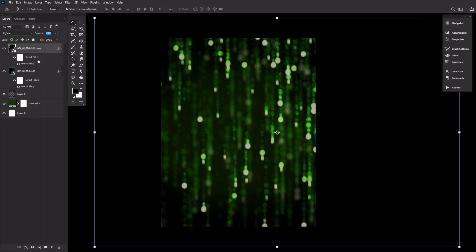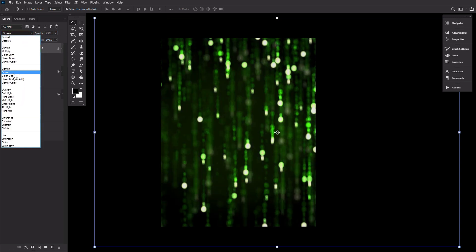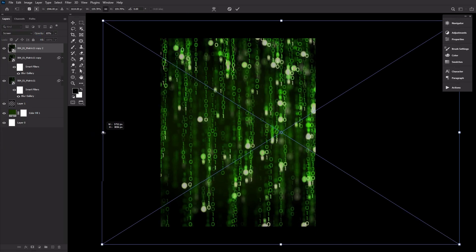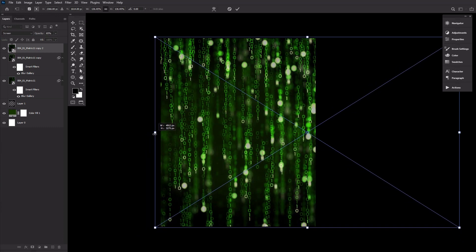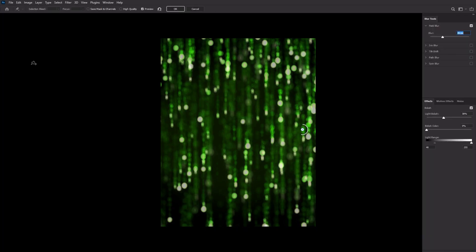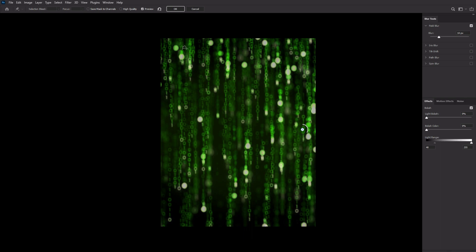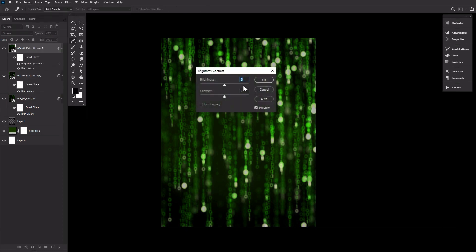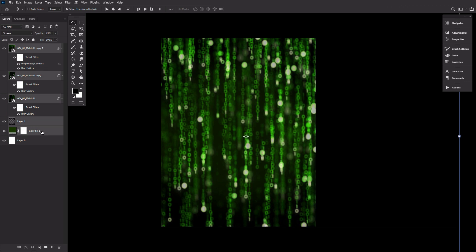Let's repeat that step one more time, duplicating the matrix 11 texture again but setting it to screen at 65% opacity, shrinking it down to roughly the height of our canvas — making it smaller than the previous textures. Next, double-click the blur gallery settings again, bringing the blur down to just 14 pixels and removing the light bokeh. Let's also add an image adjustments brightness/contrast, setting the brightness to 75%. Group the layers, naming that group 'background.'